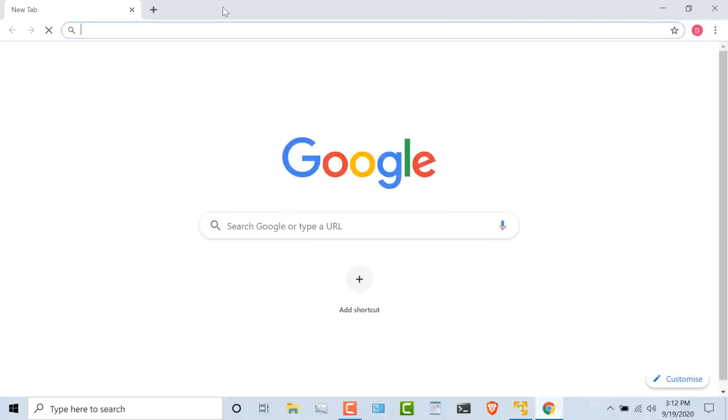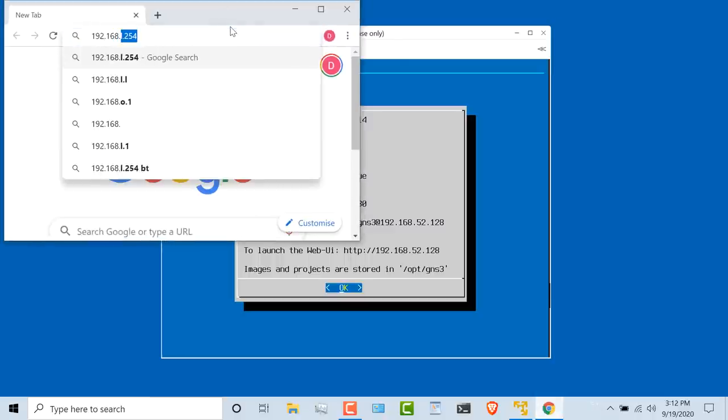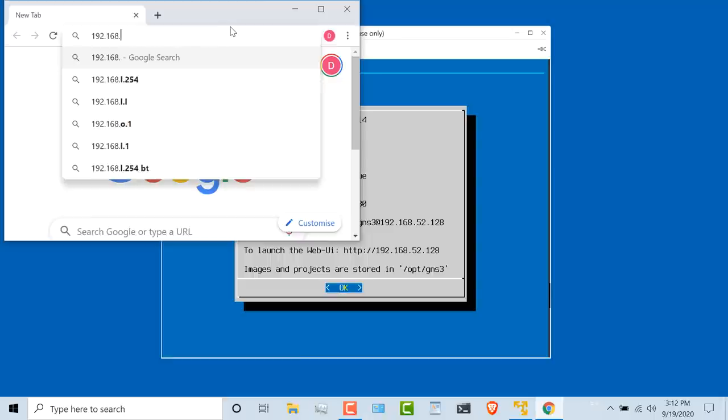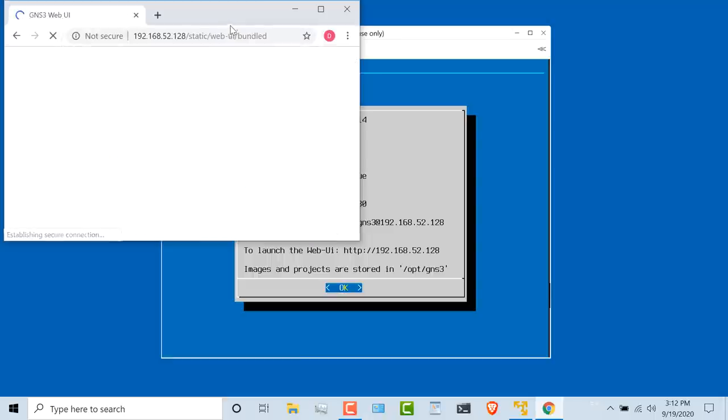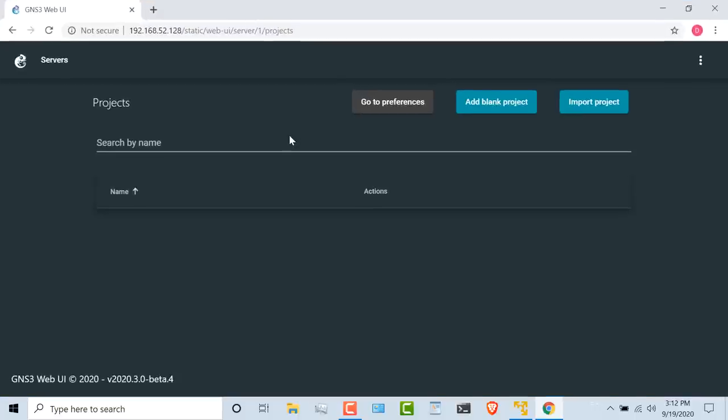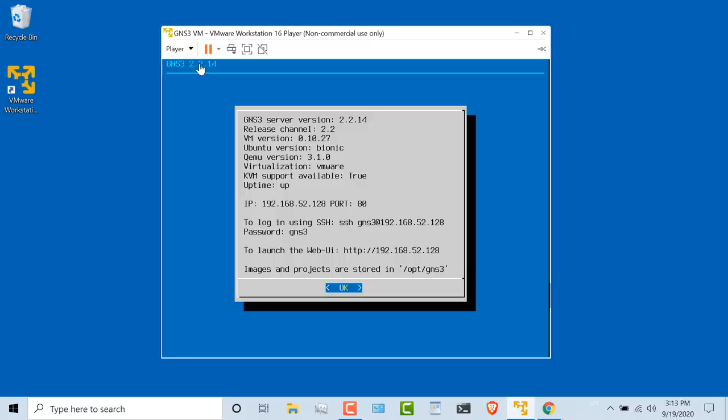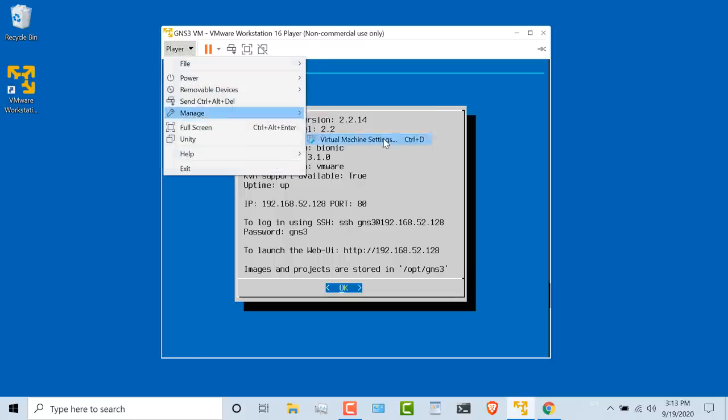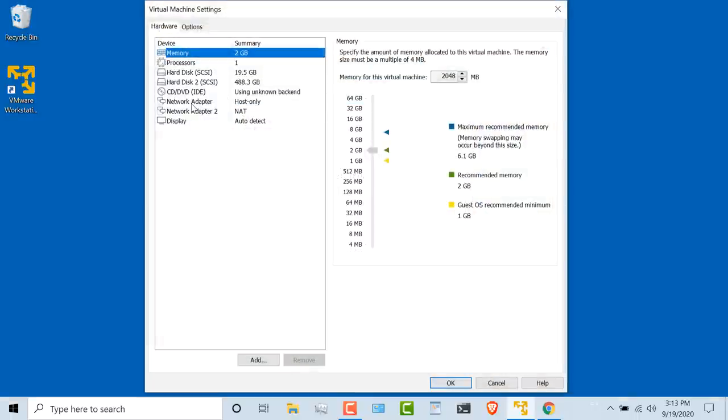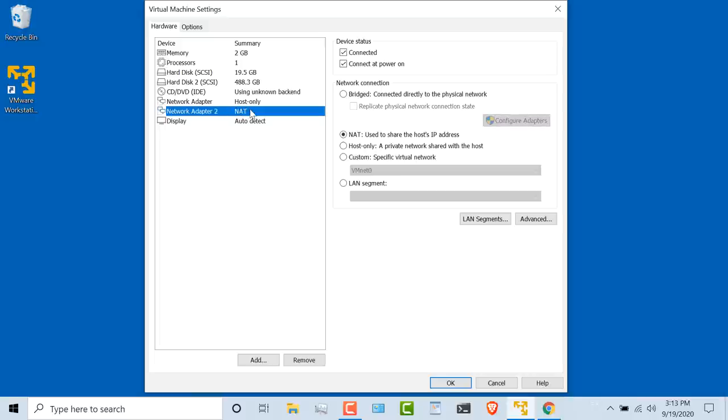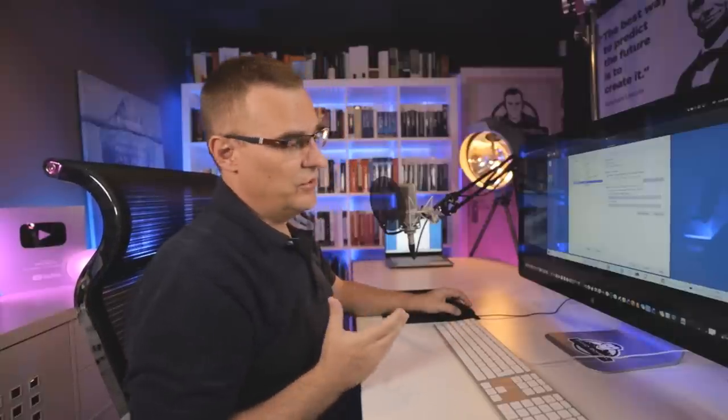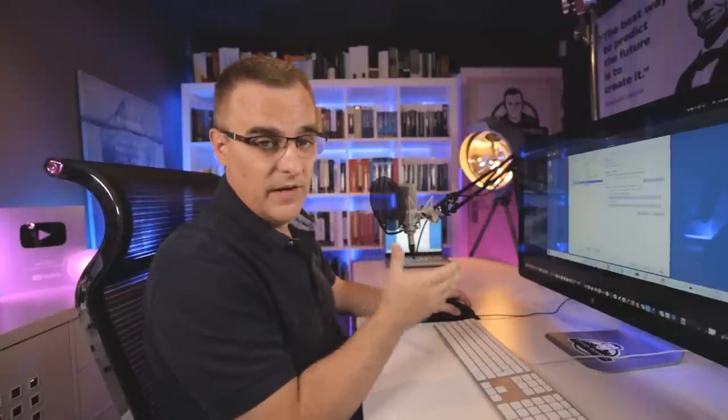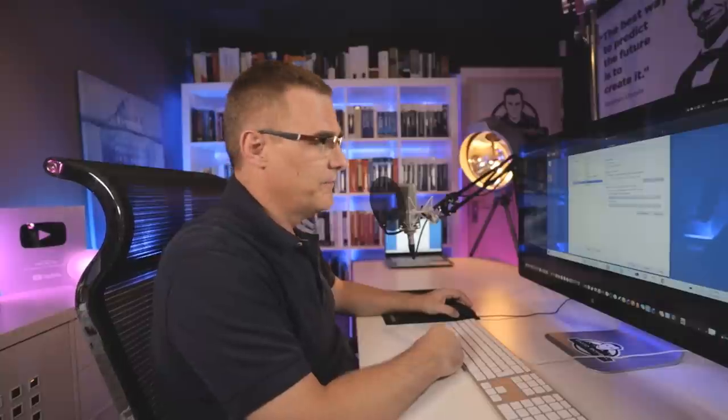So I'm going to open up a web browser, in this case Chrome, and I'm going to browse to 192.168.52.128. And as you can see, a web UI is displayed. Now, if I go to player, manage virtual machine settings, network adapter, notice it's set to host-only, and the second adapter is set to NAT. Rather than using NAT, you may want to use bridged so that you can connect to the devices in your virtual machine remotely. I'll cover that in a separate video.